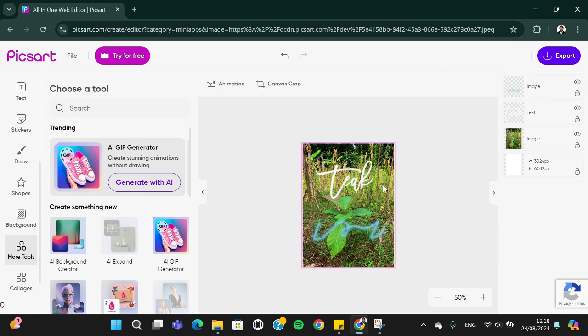All right guys, and that's how to use Picsart in PC or laptop to edit your photo. I hope this tutorial will be useful for you. Thank you so much for watching and see you in the next video.